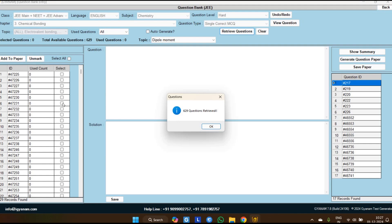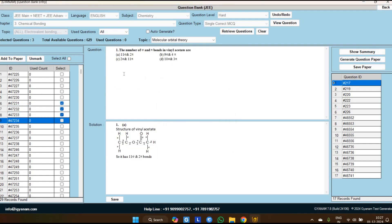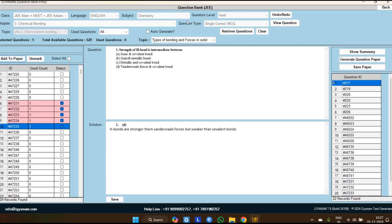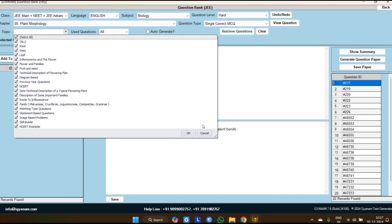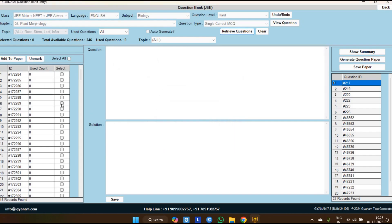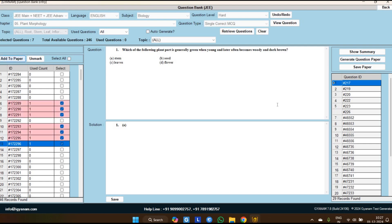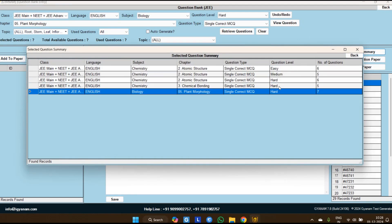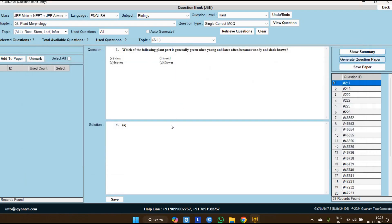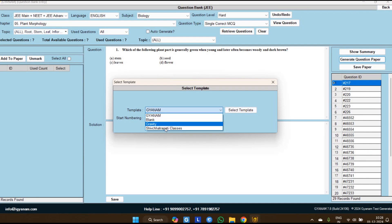In Chemical Bonding, a total of 629 questions are available; I am selecting some from Chemical Bonding also. Like this you can customize — suppose our chemistry work is done and you want to add biology questions to this test also, just go to biology and any chapter, then select some questions. You can customize your test with as many chapters and subjects as you want. When you click on 'Show Summary' it will show you from which chapter how many questions you have added of which category — this option is very helpful when you have many chapters from multiple subjects.